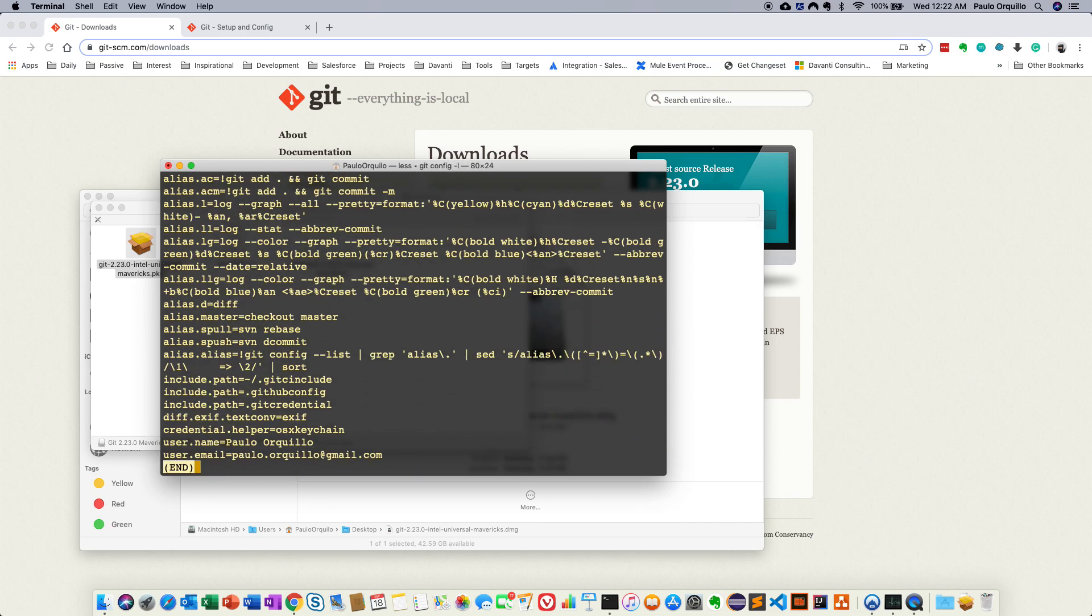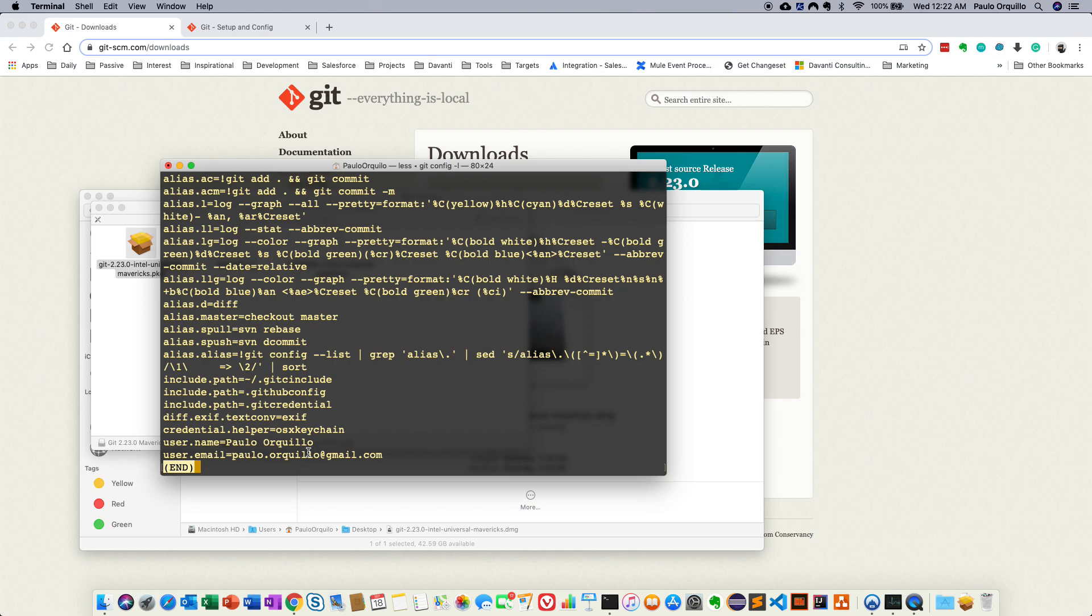Around at the bottom here you would see that it now knows that my username and my email is Paulo. So every time I do a commit or add changes, I should be able to know that I'm that user.